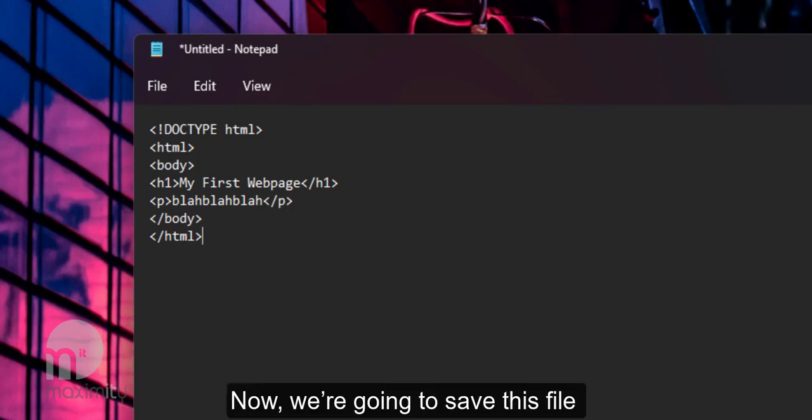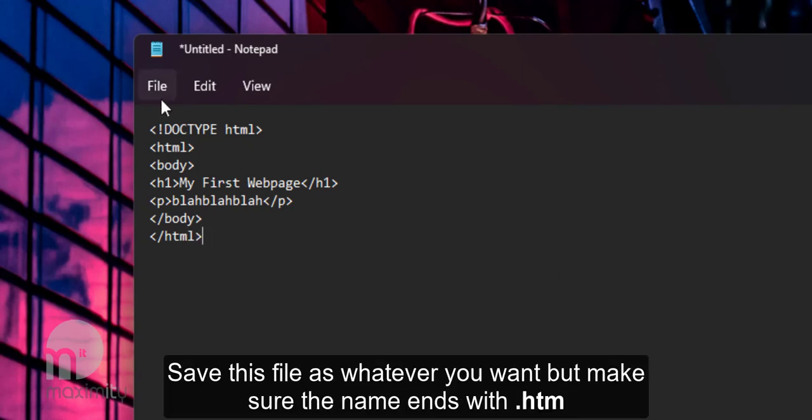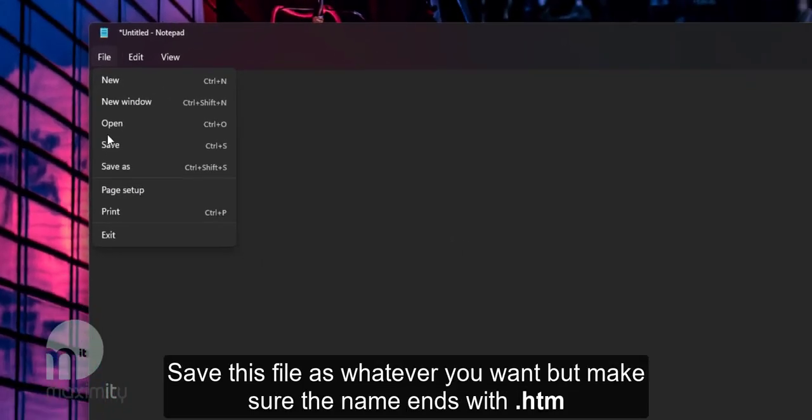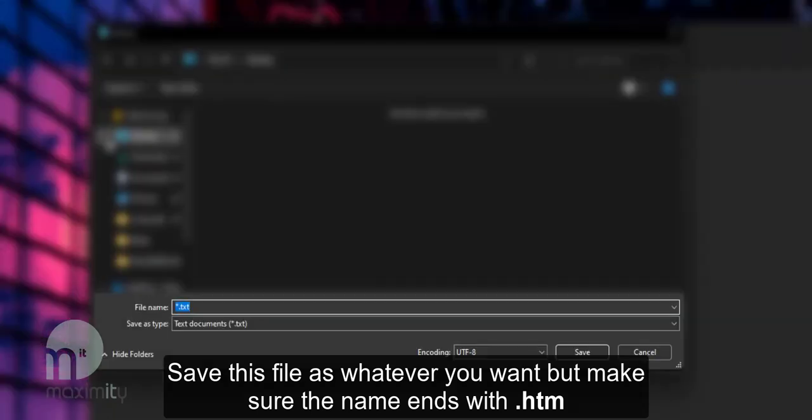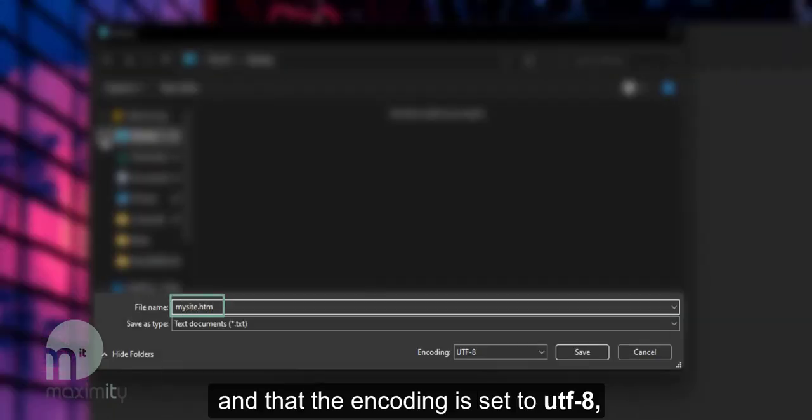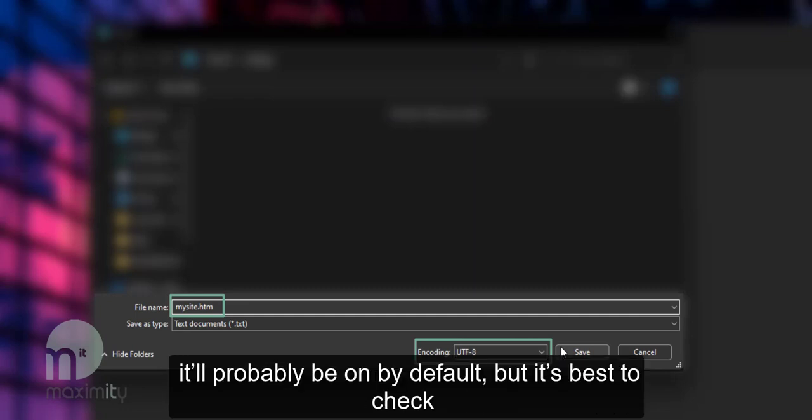And now we're going to save this file. Save this file as whatever you want but make sure that the name ends with .htm and that the encoding is set to UTF-8. It will probably be on by default but it's best to check.